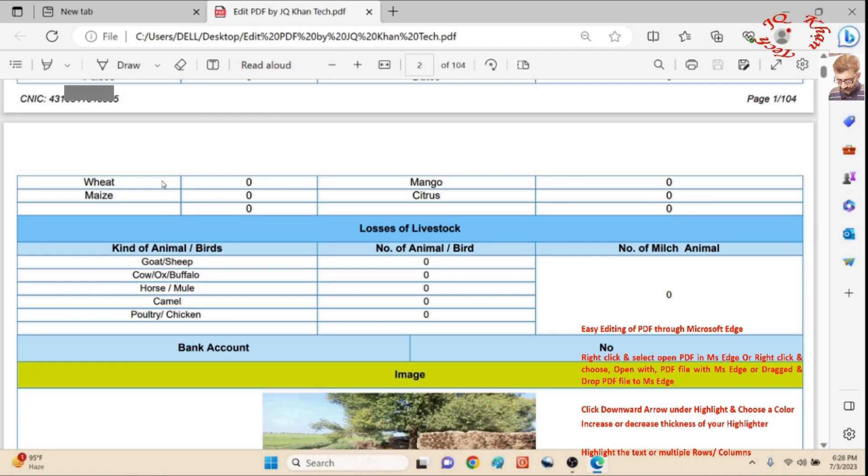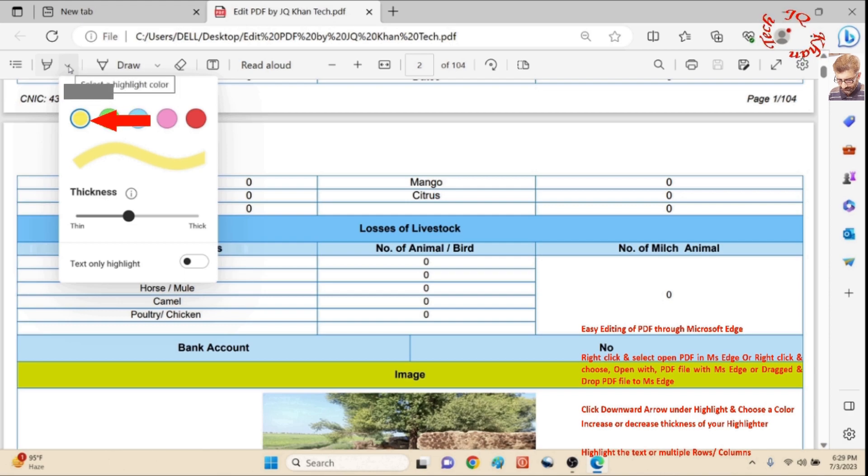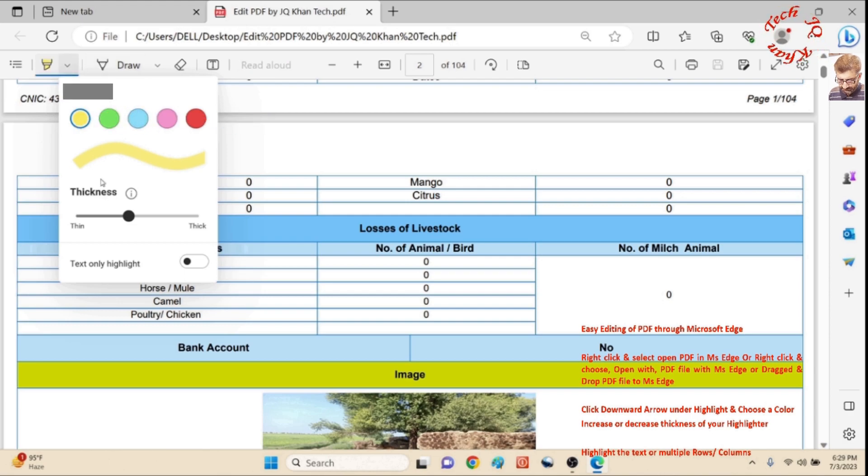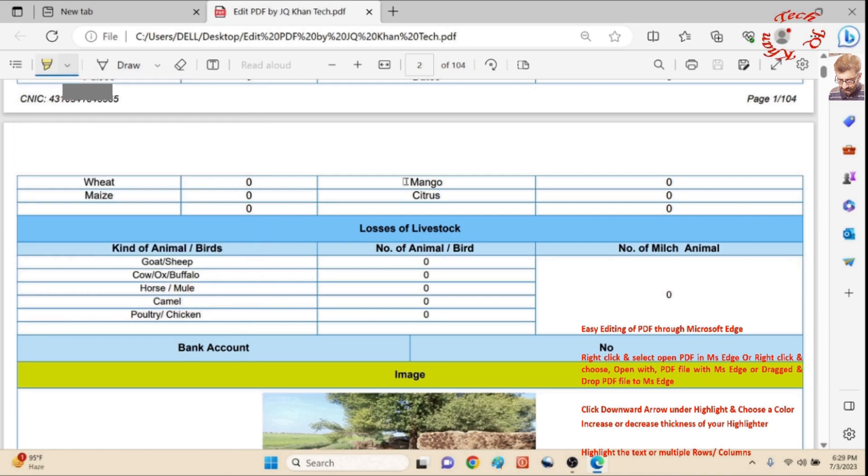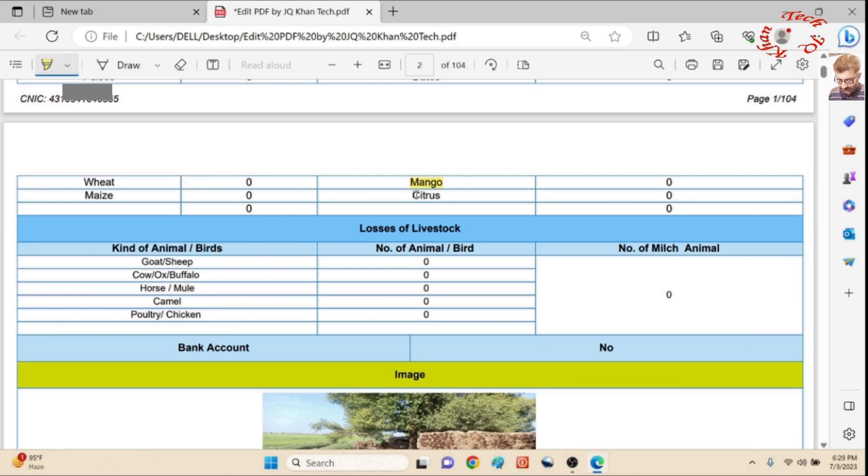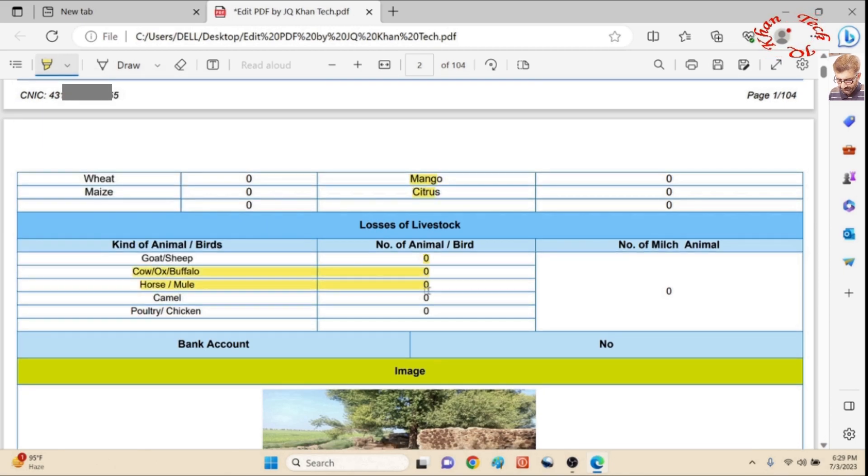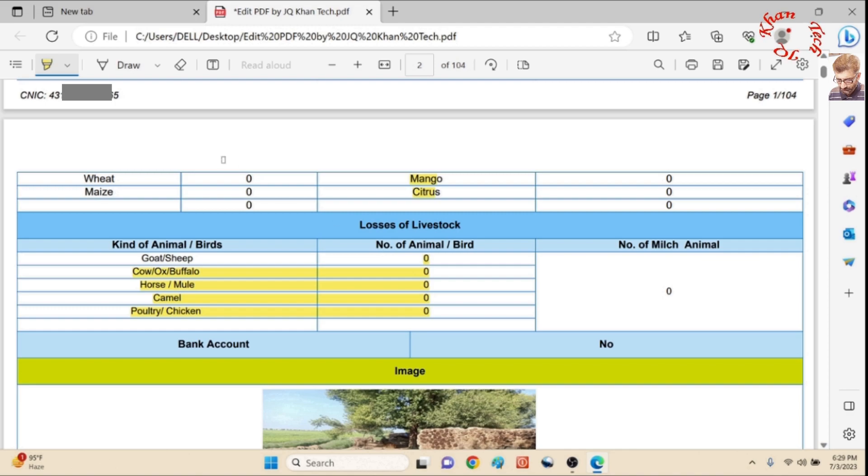We will simply first use the highlighter sign. It has different color and thickness options available, so I can use or highlight any word, column, or row of my choice.